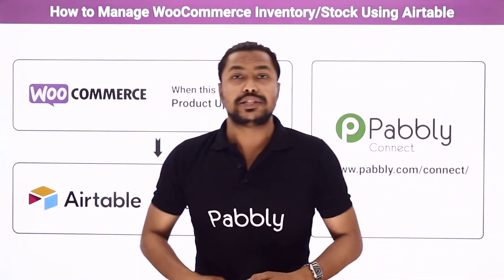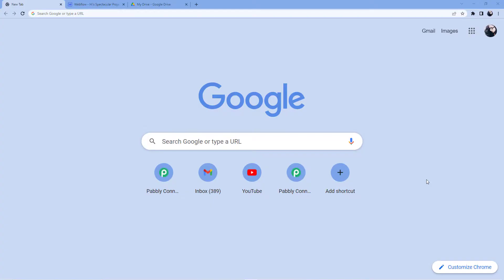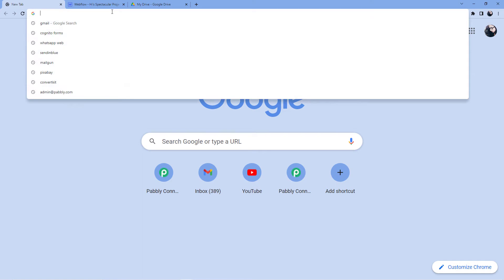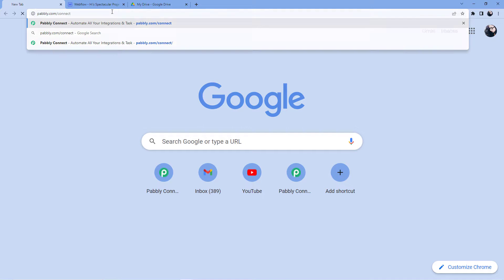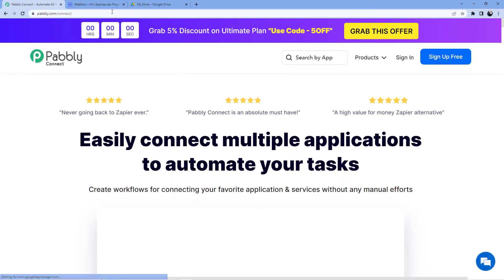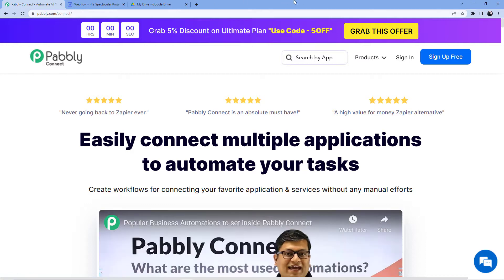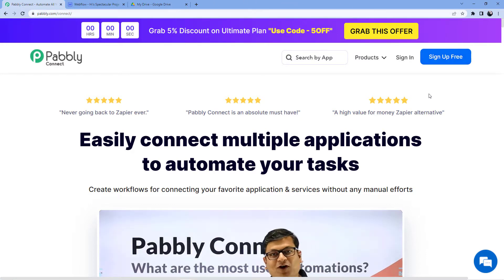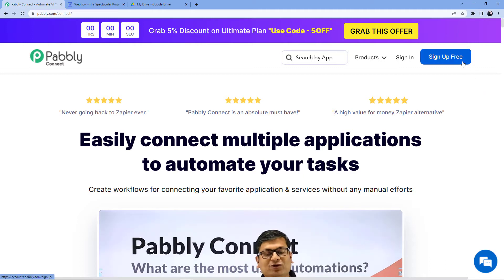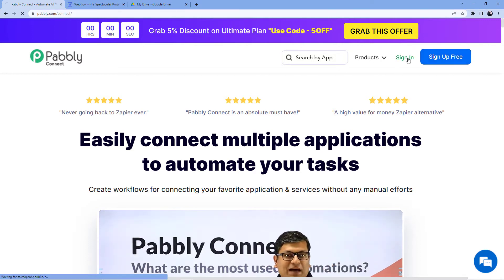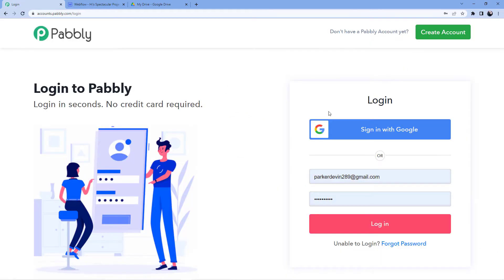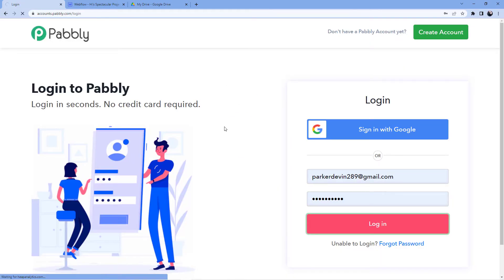If you want to learn how to do this automation, come with me to the screen. Go to the address bar and type in pabbly.com/connect. You will be redirected to a page where you have two options: sign in or sign up. Signing up is absolutely free and we are giving you 100 free tasks every month. I already have an account, so I will sign in, click on login, and then click on 'Access Now' for Pabbly Connect.